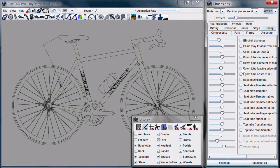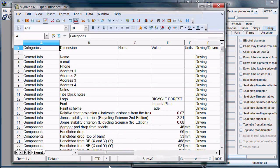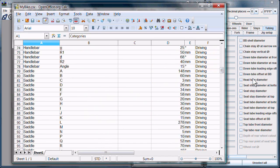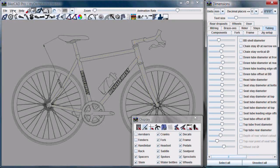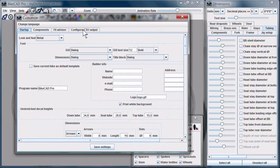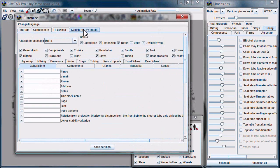All of the information that was once contained in the .csv file has now been included in the dimensions dialog box. Similarly, all the information displayed in the dimensions dialog box is now also available in the .csv file. The .csv file and dimensions dialog boxes, in other words, have become synchronized. In the View menu, under Customize, we now have a new tab which allows us to configure our .csv file.